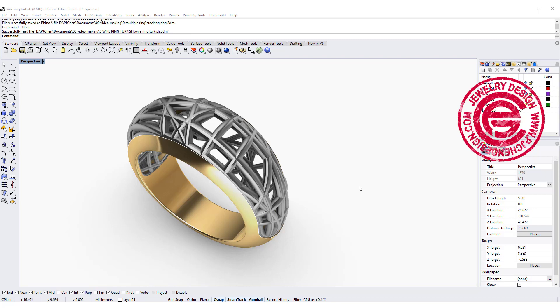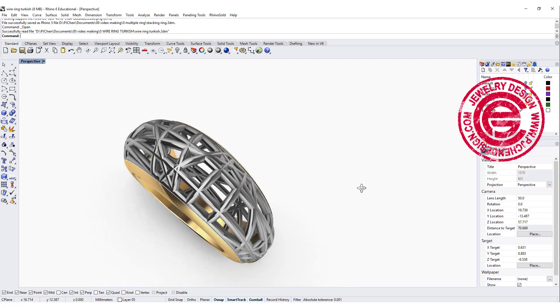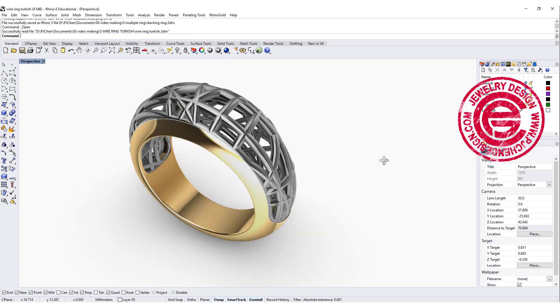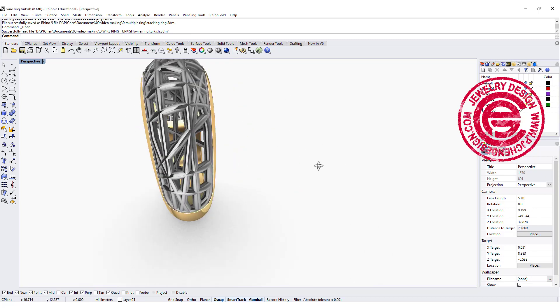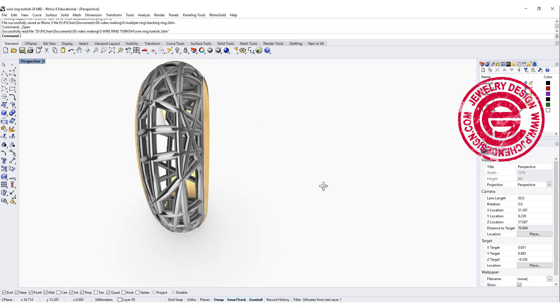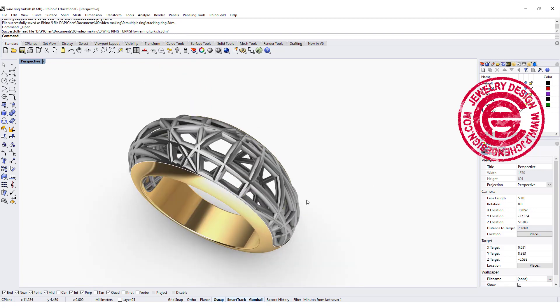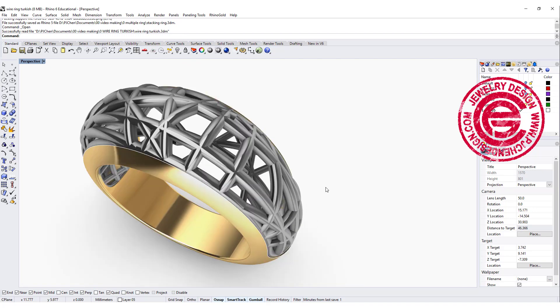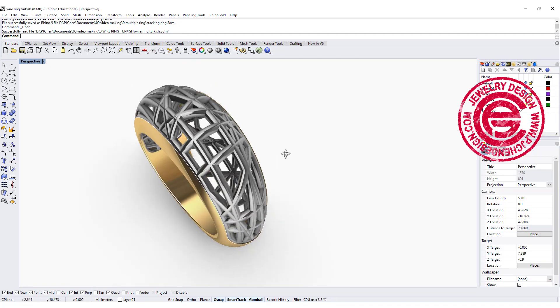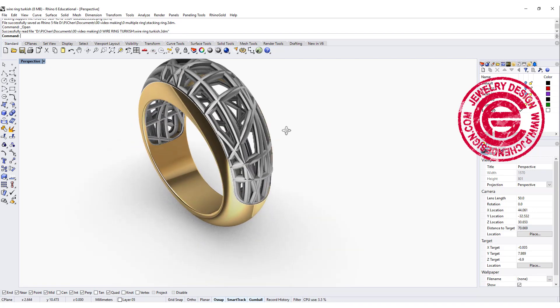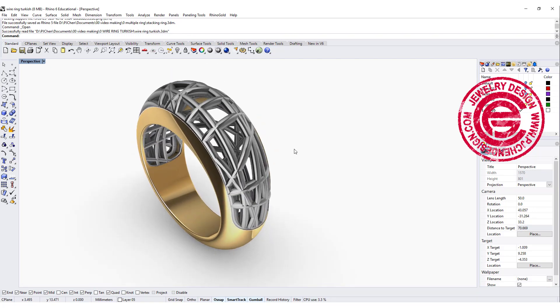Welcome back to PJ Chen Design. Today's topic, we are going to talk about how to do this wire freeform ring and fitting into this dome shape. Are you ready? Let's get started.